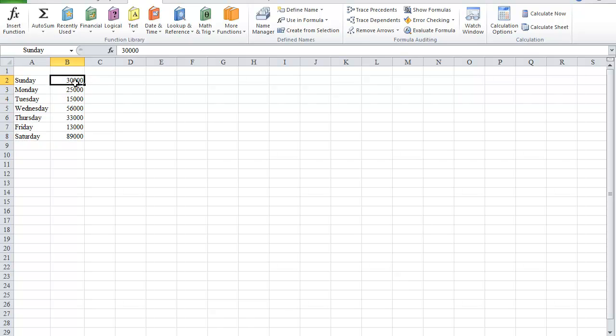Now, when I click on 30,000, you'll see Sunday in the name box, 25,000 Monday is in the name box here, and so on.